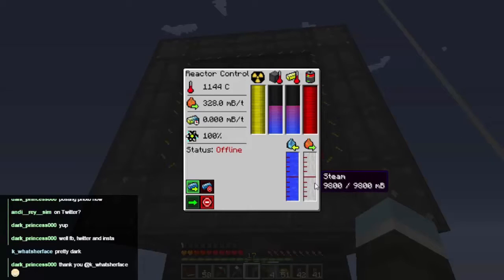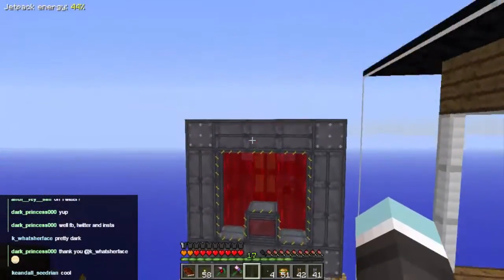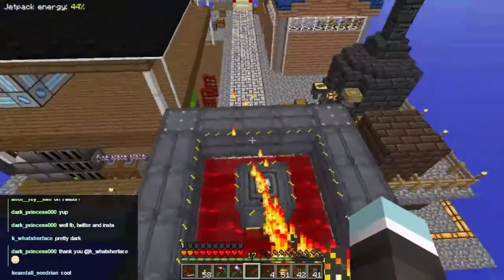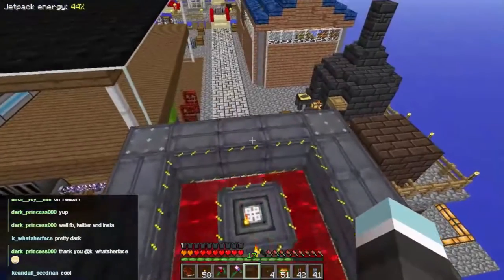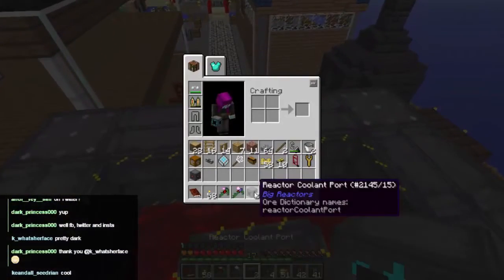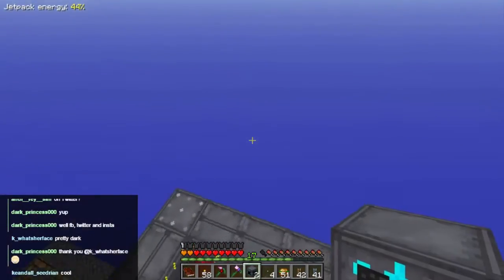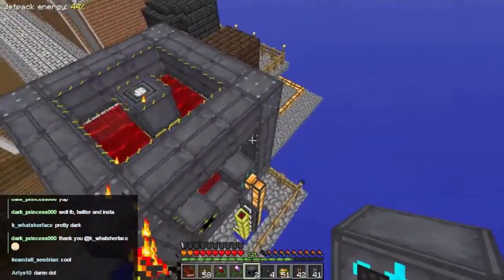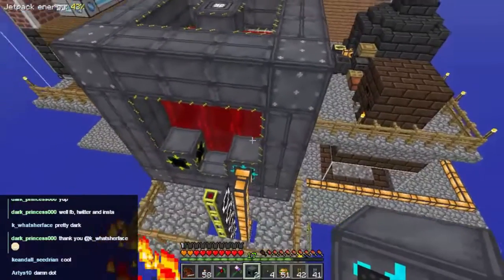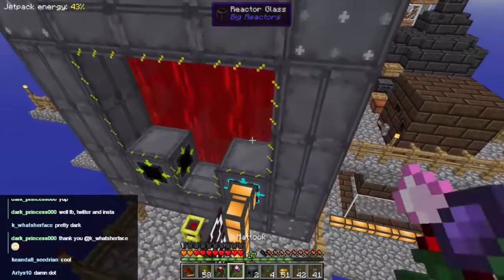Now we've got steam, we need to do something with it. What we're going to do is place two more reactor coolant ports in the back of the reactor. They are going to provide steam to the turbine, and then afterwards they're going to take the cooled steam back in here to be heated up again. So it's basically a circuit.